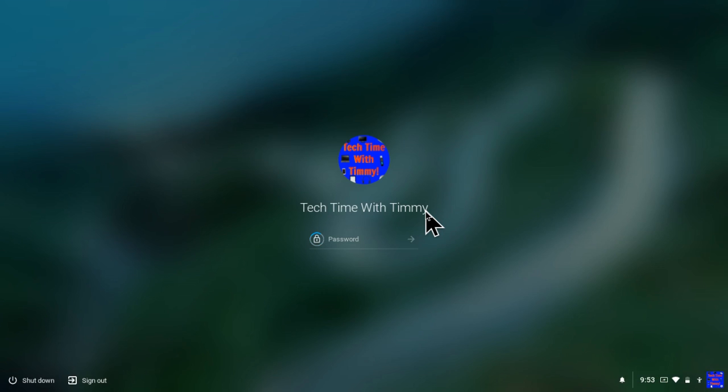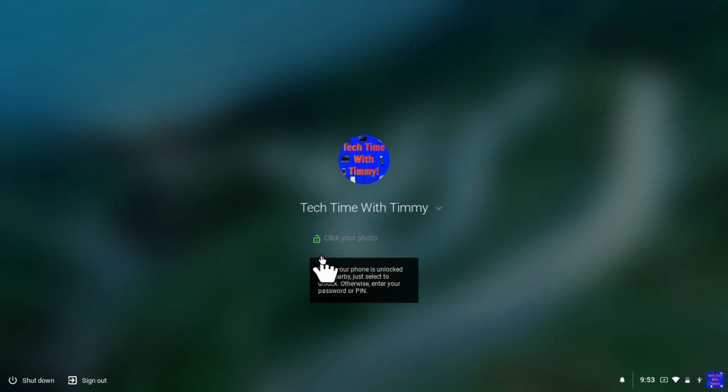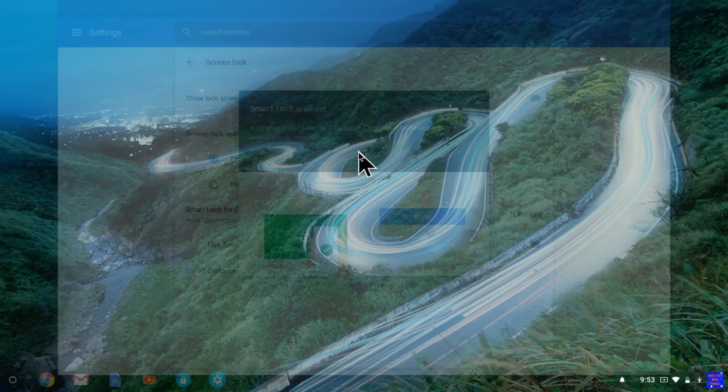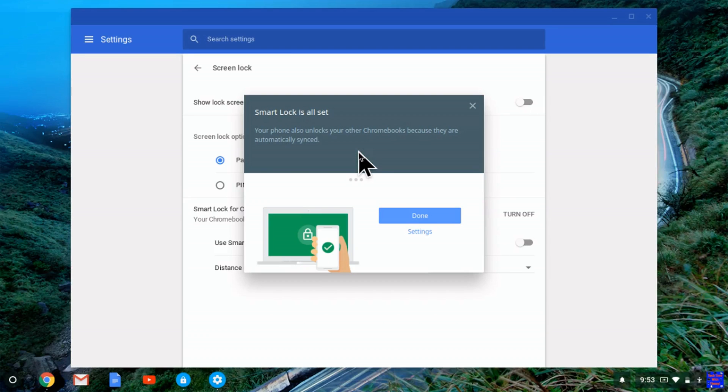And now you get this little padlock with a thing spinning around it and then it turns green with an unlocked symbol. Now all you need to do is click your photo and you're in without having to type in the password. That's really cool and that's how it's done.